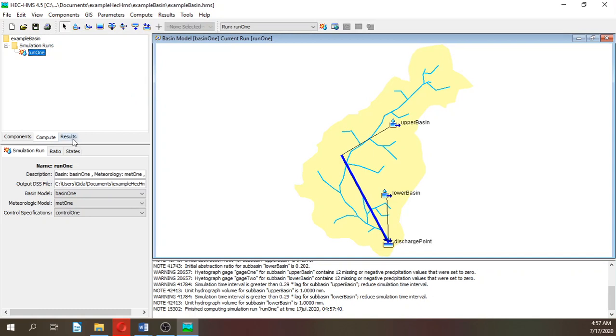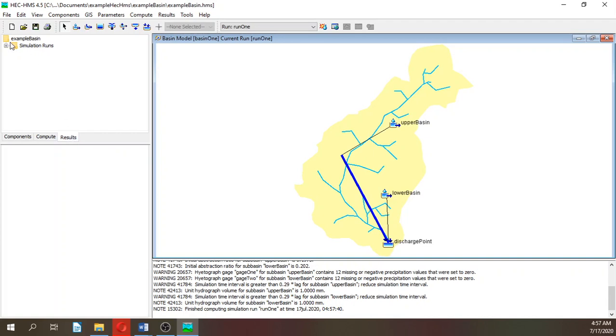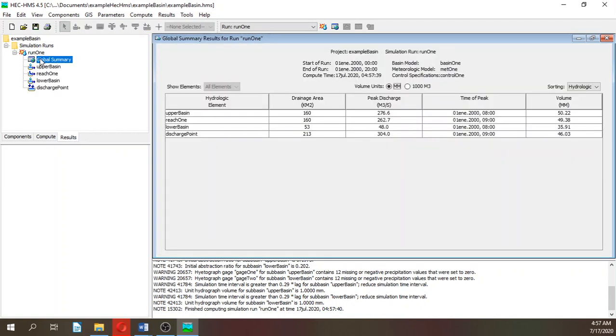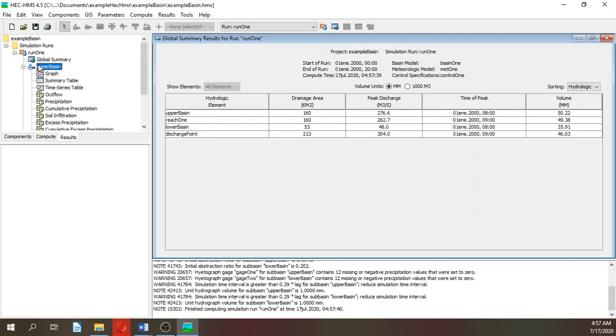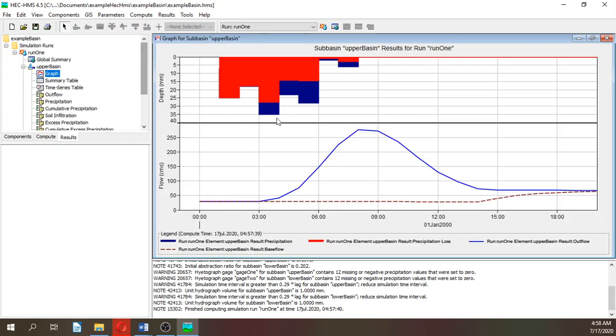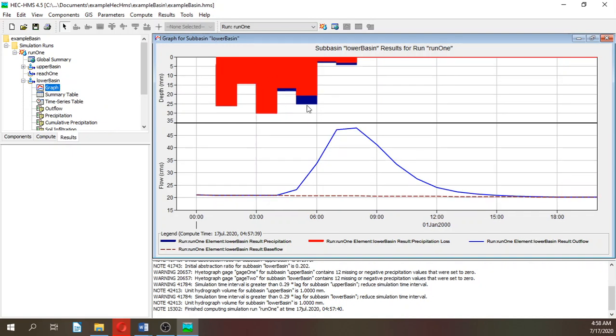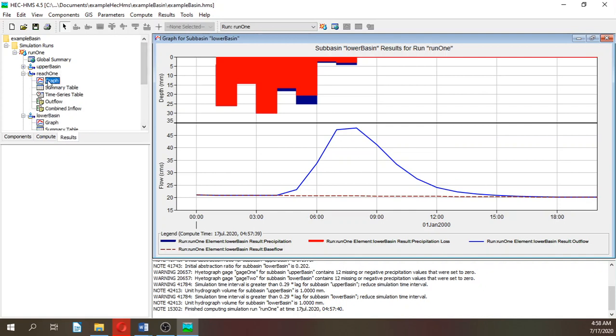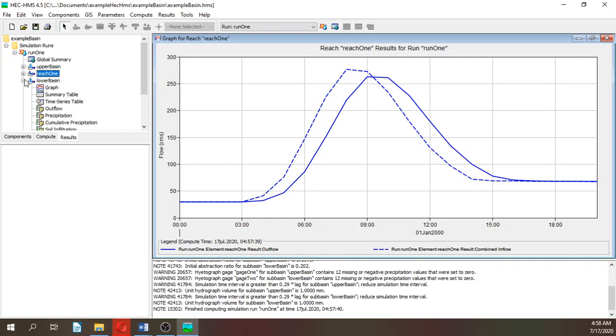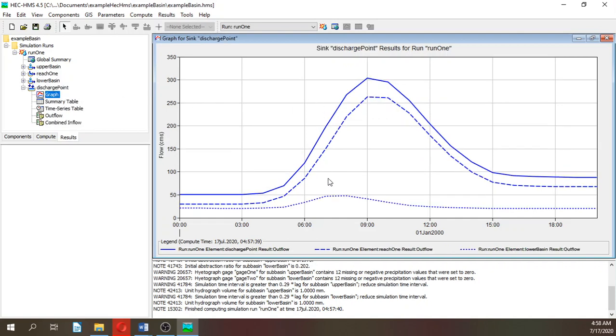We can go to results and the simulation. This is the global summary. These are the results for the upper basin: total precipitation, loss, and effective runoff. This is the hydrograph and recession. Similar for the lower basin. This is how much water enters from the upper basin and how much water leaves the reach to the discharge point. Here we have the discharge point with inputs from both basins.